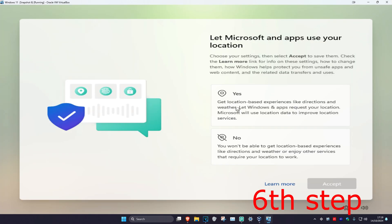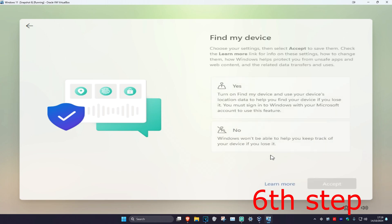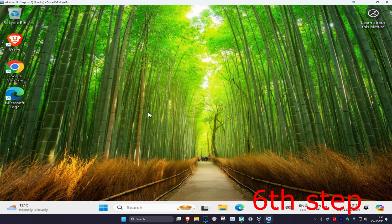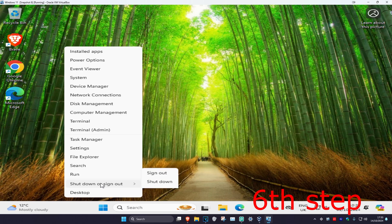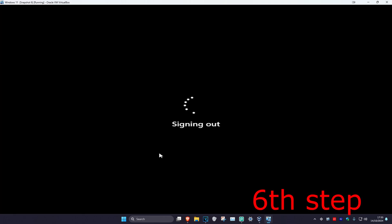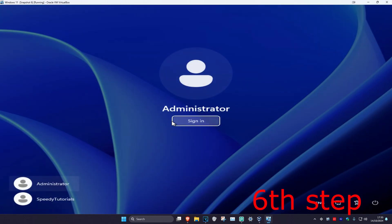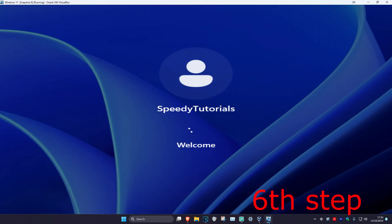Wait for this to load. Once you're back in Windows, skip past any setup screens. We'll be signed into the administrator account by default, so to go back to your other account, right click on the Windows start icon, click on shutdown or sign out, then click on sign out. Go back to your original account and click sign in.